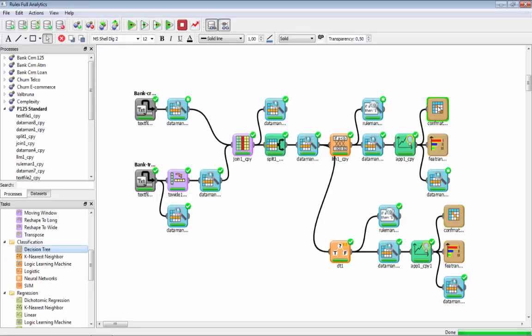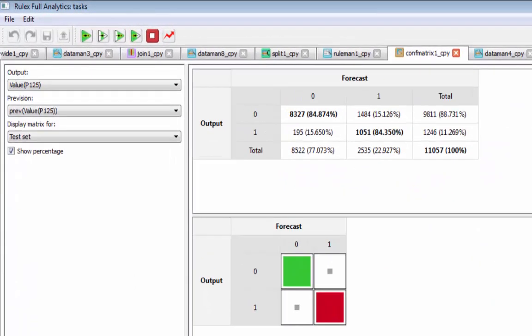Remember, this is the confusion matrix for Logic Learning Machine. Its performance on class 0 is slightly lower, but its performance on class 1 — the class with business value — is greater than decision trees. Thank you very much.